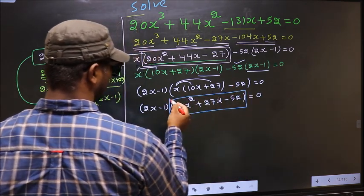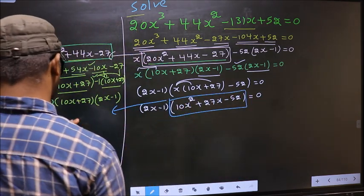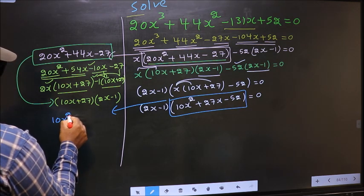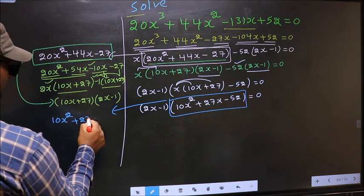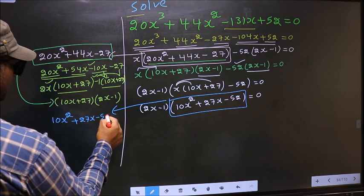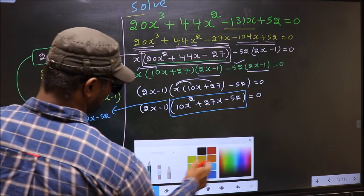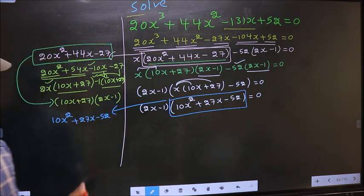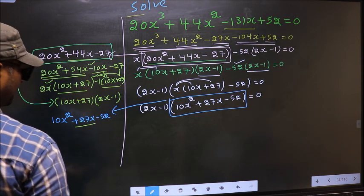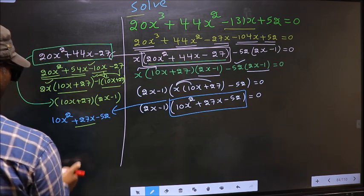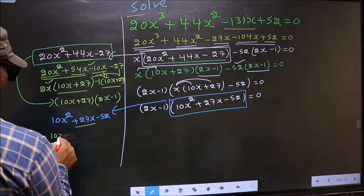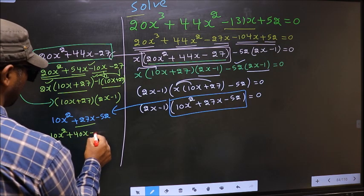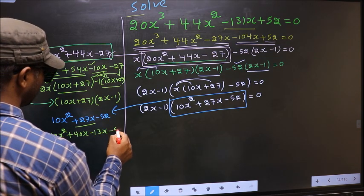I will factorize the quadratic 10x² + 27x - 52. To factorize this, we should split the middle term +27x. In place of +27x, I write +40x - 13x - 52.